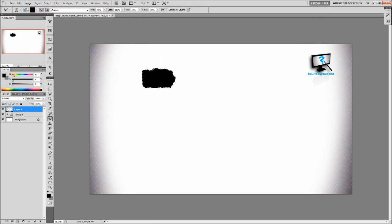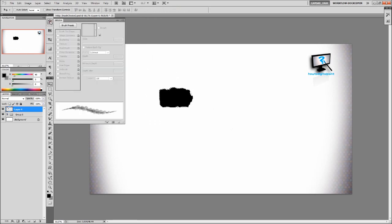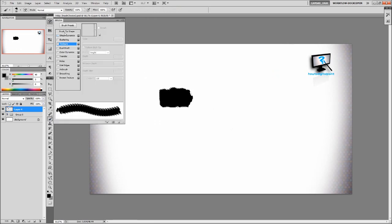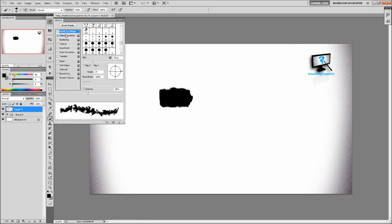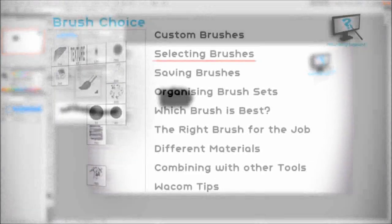This will also be a preset that we can use in our eraser and smudge tool. And we can also modify it in the brush settings.